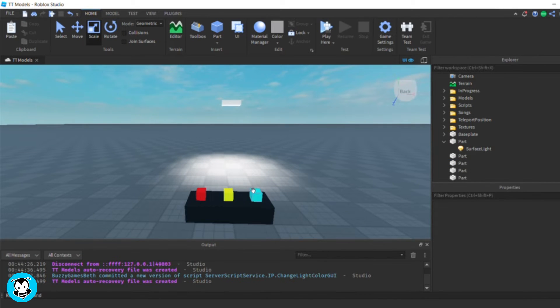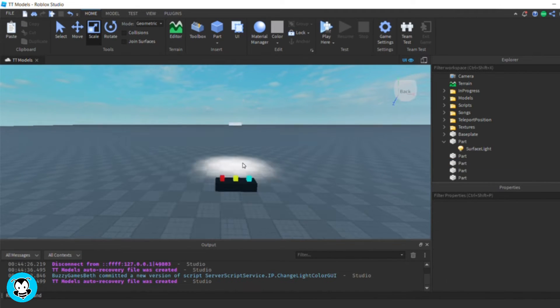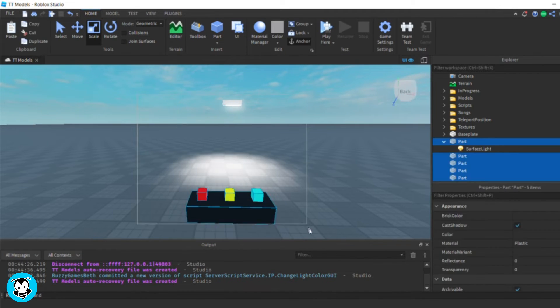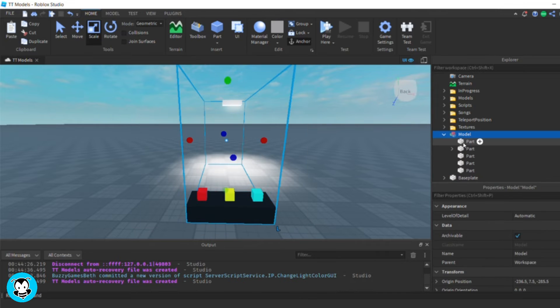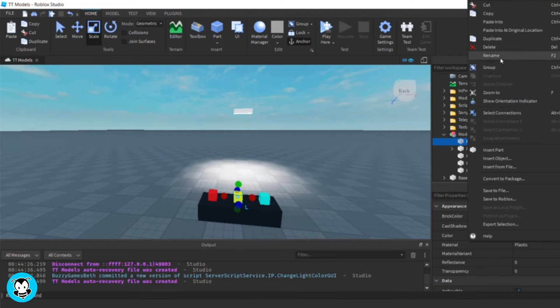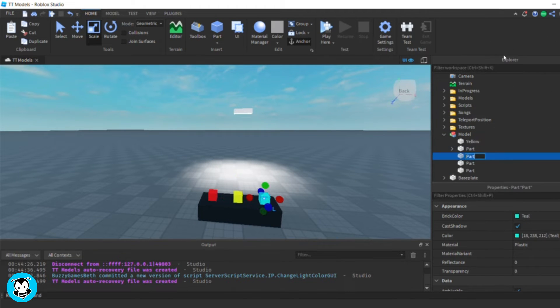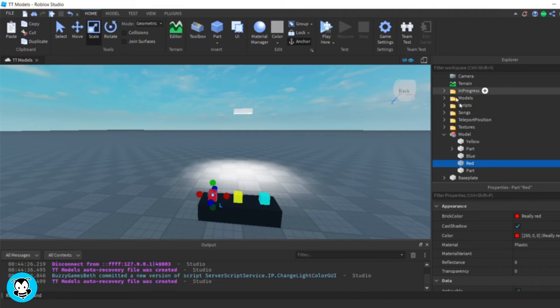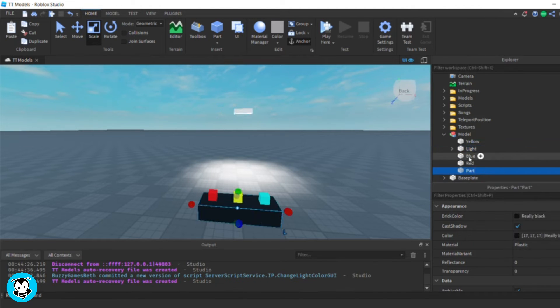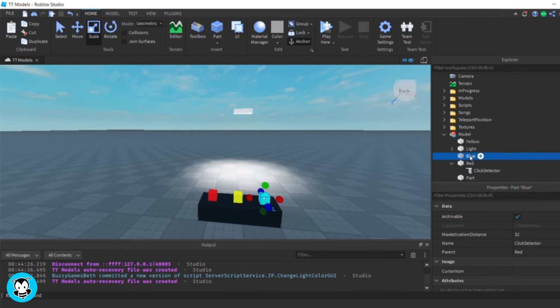Perfect. I'm going to group all of my parts inside of my workspace so that it's in a model. I can rename my yellow part to yellow, blue, and then red, and then my light source itself to light. Add a click detector in my red, yellow, and blue parts.